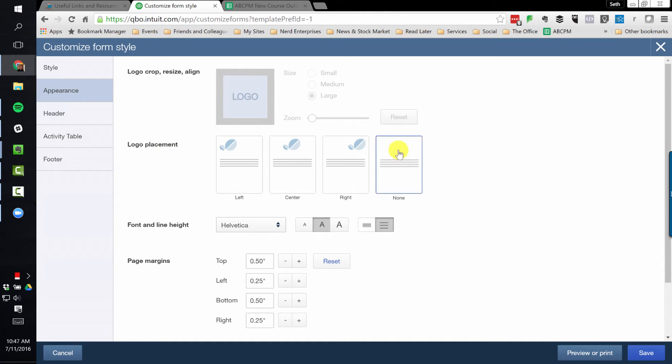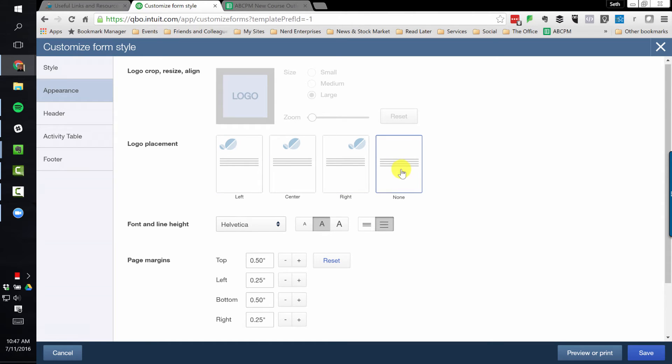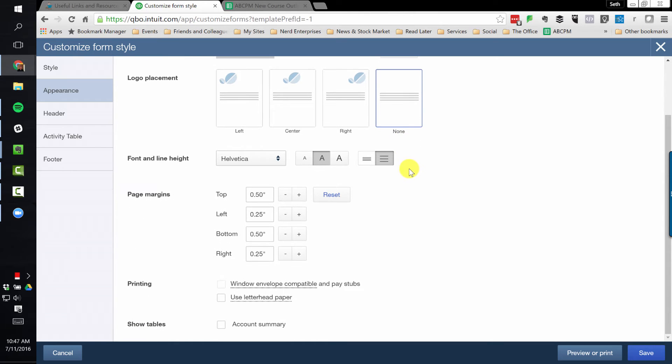The rest of this is very straightforward. We can establish the font, the size, the height, the alignment, and so on.